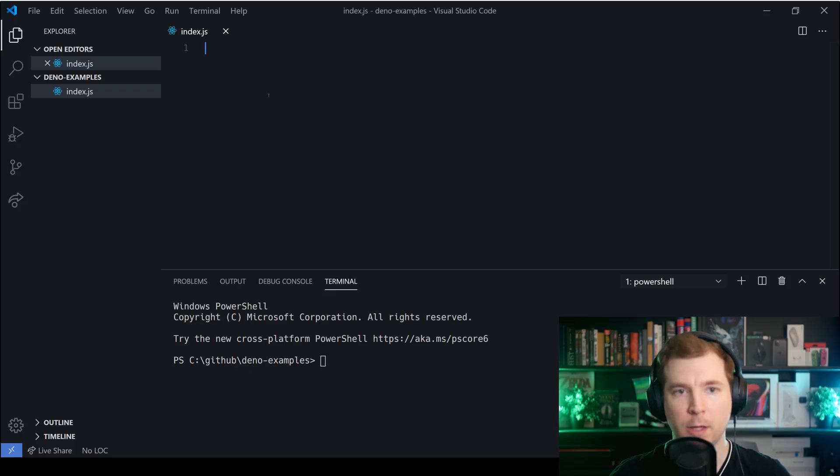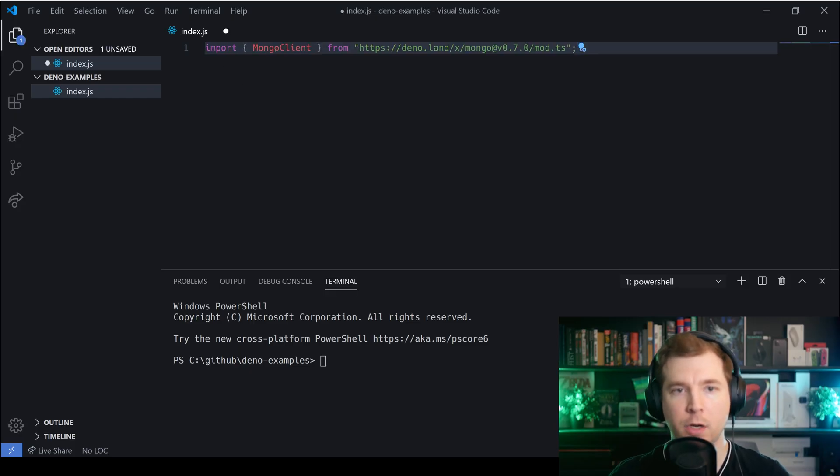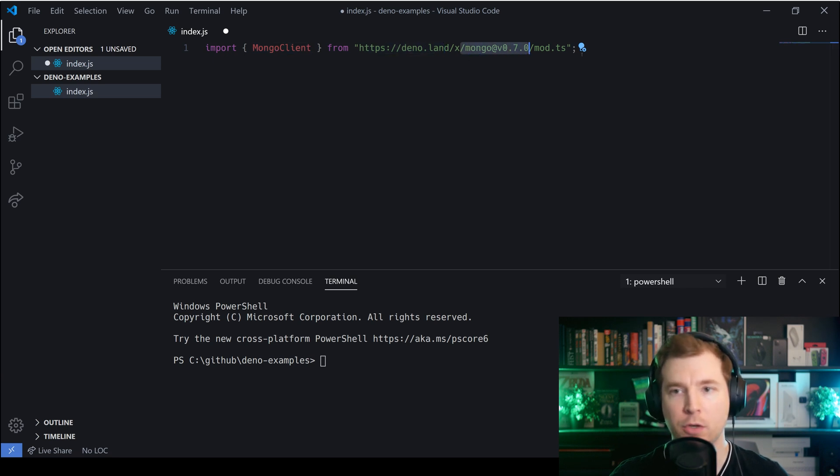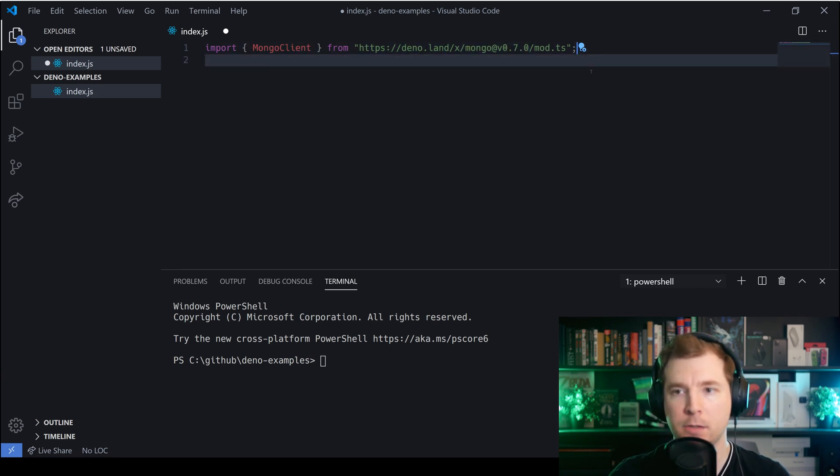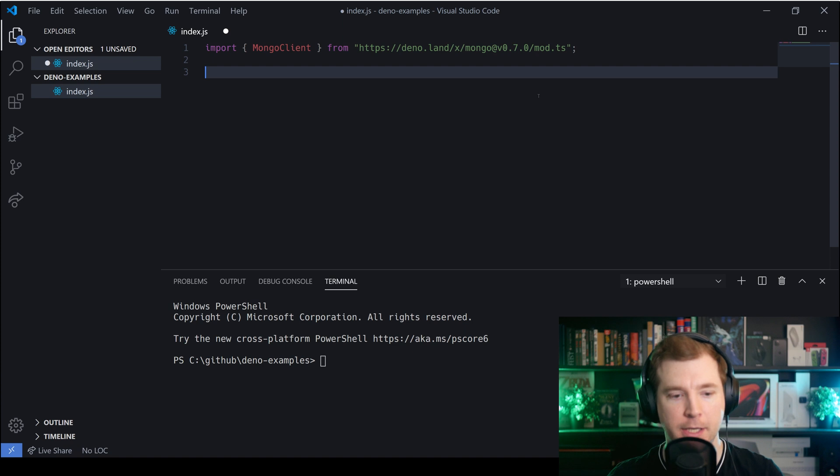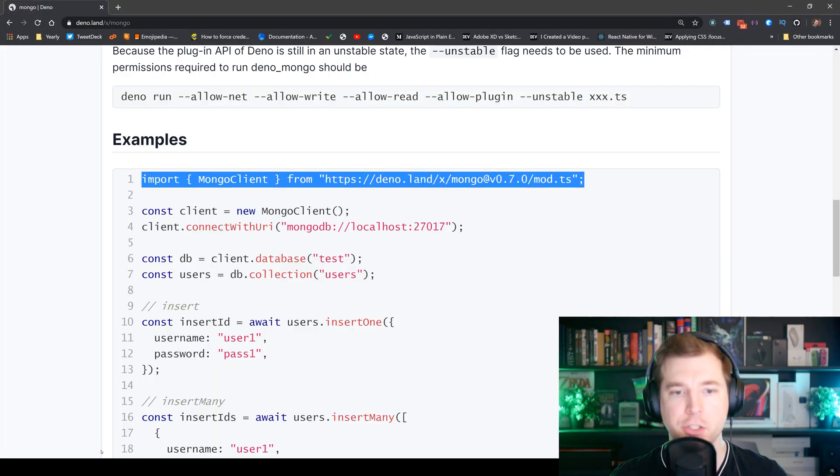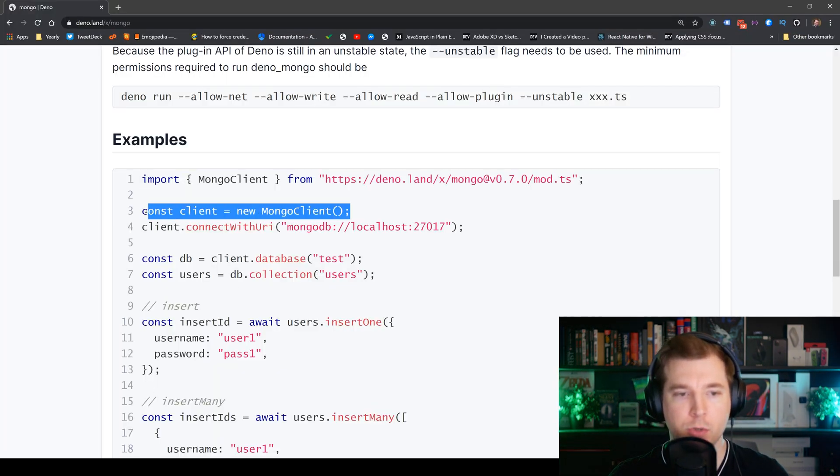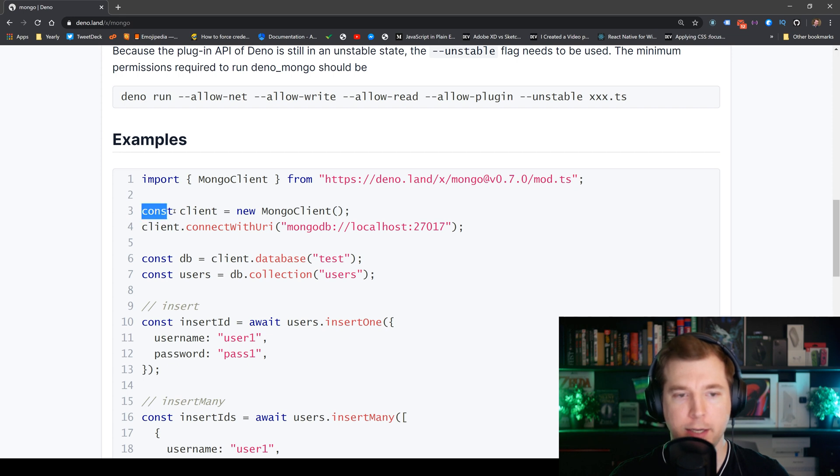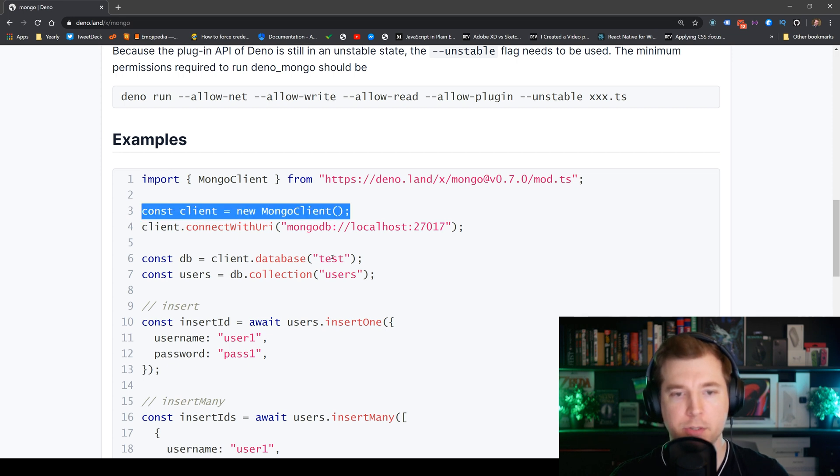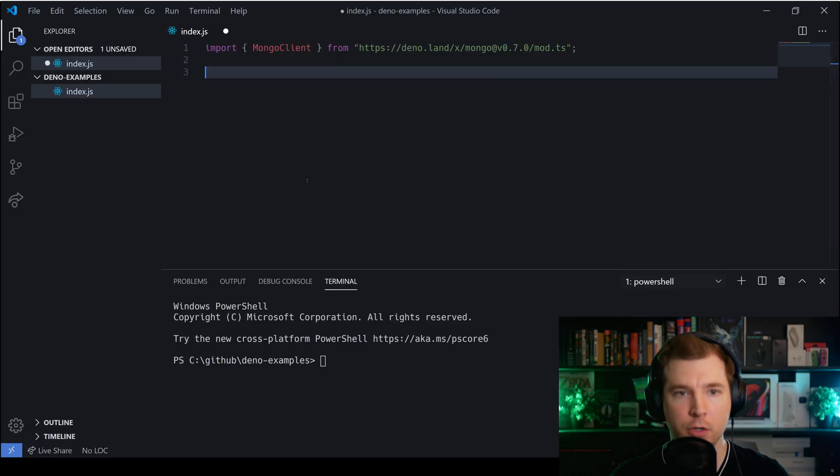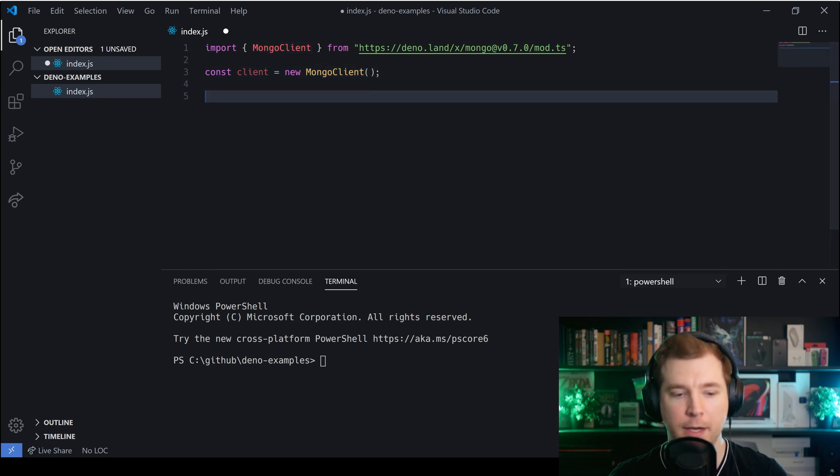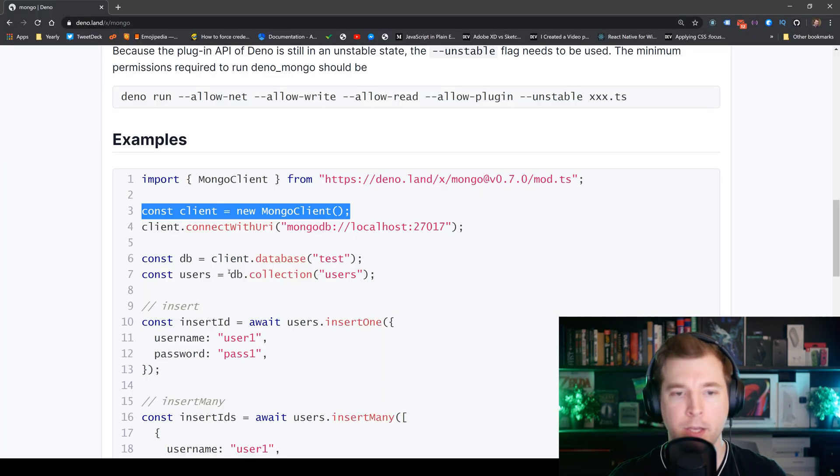To import the package we're gonna import the MongoClient from deno.land with the mongo version over here. This will be subject to change as there's newer versions but we'll just use the latest. Next we'll want to create a new client and in order to be able to do that we're going to pass in const client and we're going to create and generate a new MongoClient over here.